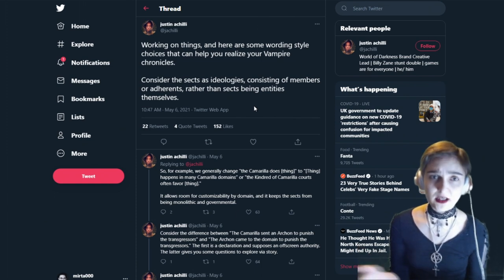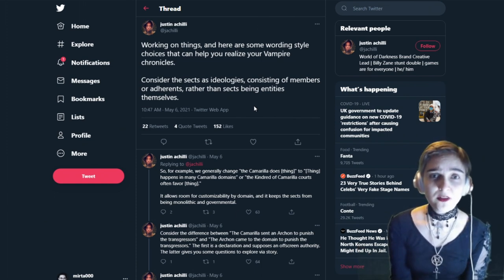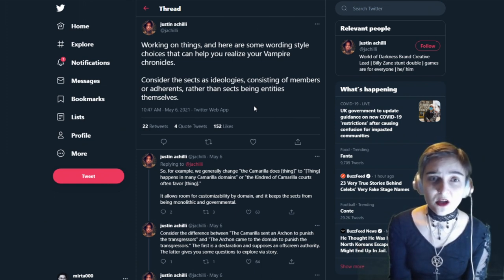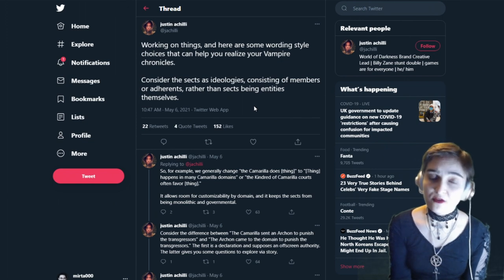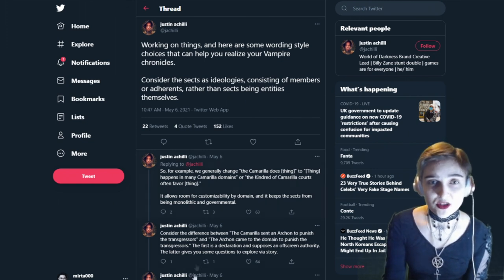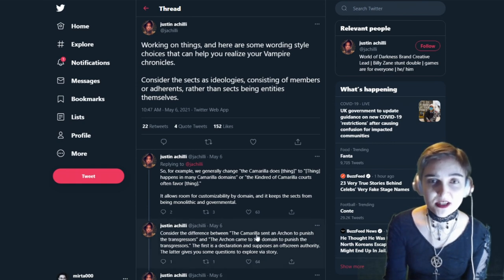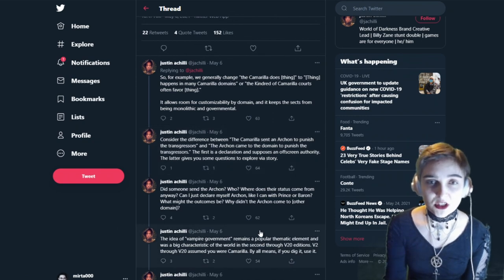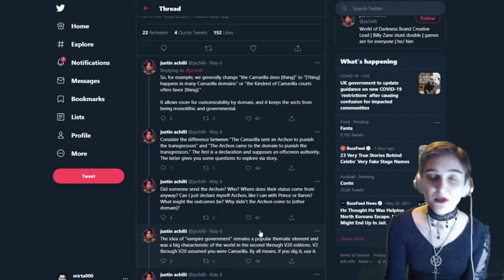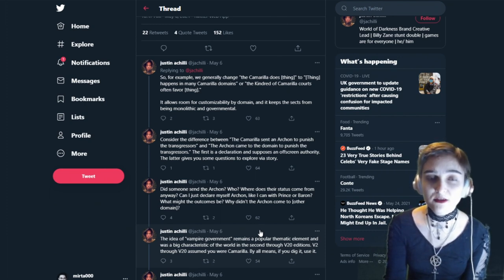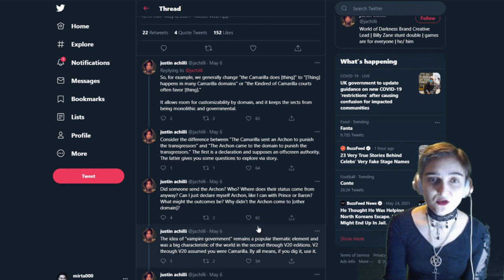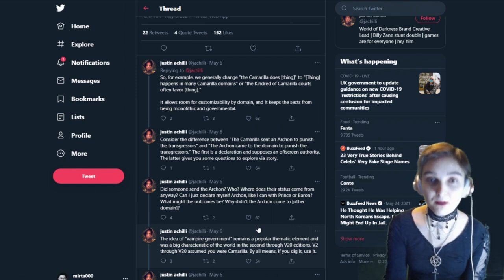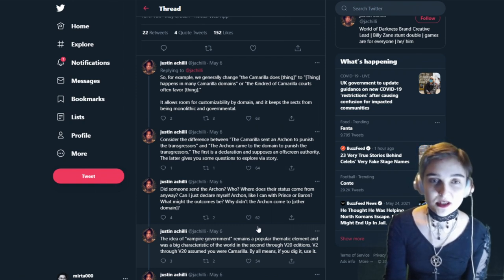Working on things, and here are some wording style choices that can help you realize your Vampire chronicles. Consider the sects as ideologies consisting of members or adherents, rather than sects being entities of themselves. For example, we generally change 'the Camarilla does a thing' to 'this happens in many Camarilla domains' or 'kindred of Camarilla courts often favor thing.' It allows room for customization by domain, and it keeps the sects from being monolithic and governmental.